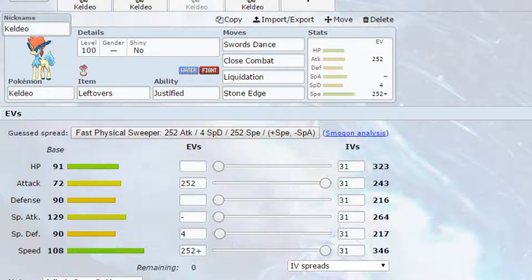EVs are max speed and max attack here with a jolly nature, so more speed less special attack, and 4 EVs in special defense. I'd recommend again go for jolly just as you want that speed.